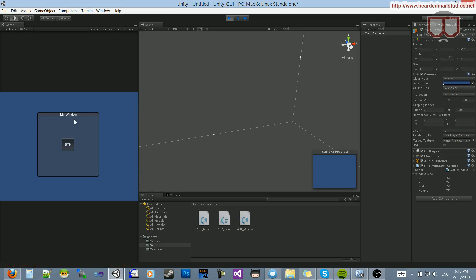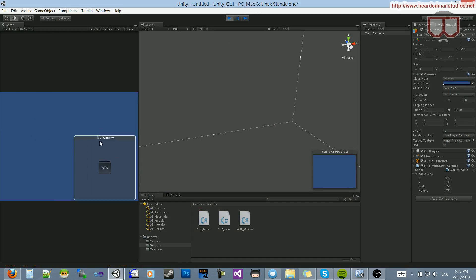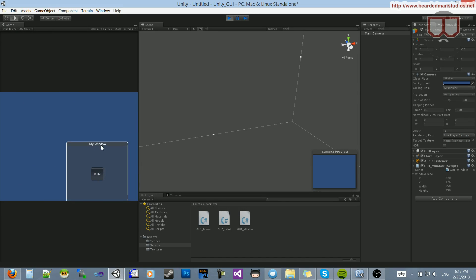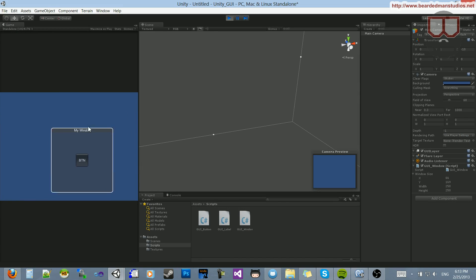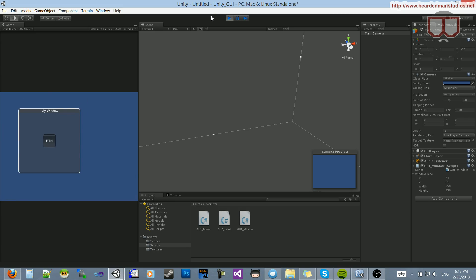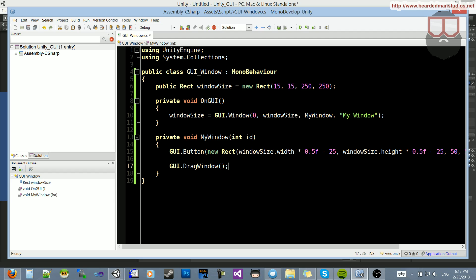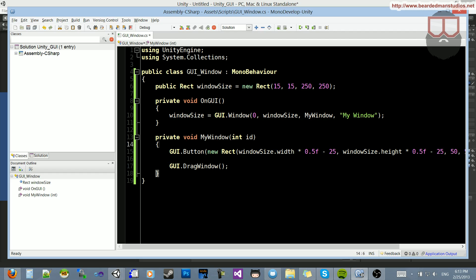Hit play, and now you'll see we'll be able to drag this window around and place it wherever we want. And the button obviously moves along with the window.